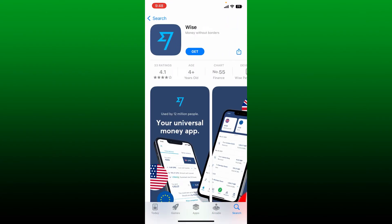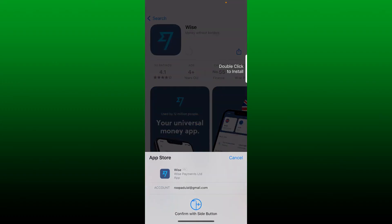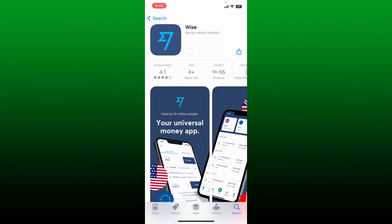Simply go ahead and tap on the get button to start downloading the app. Confirm your identity and once you are done with it, you'll be able to download the Wise mobile application right on your iPhone or your Android devices.